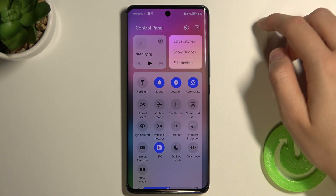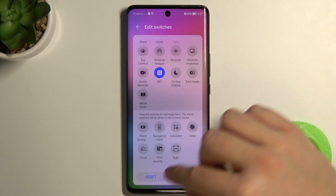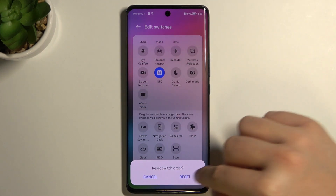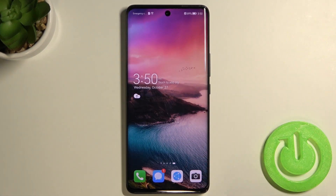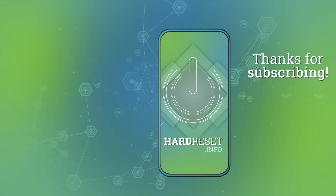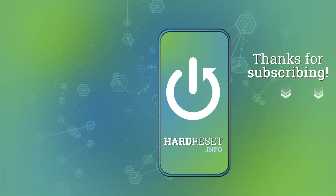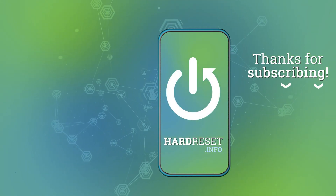If you find this video helpful, remember to leave a like, comment and subscribe. Thank you.